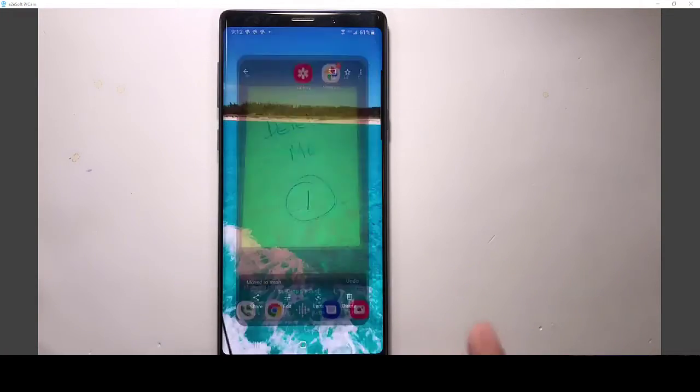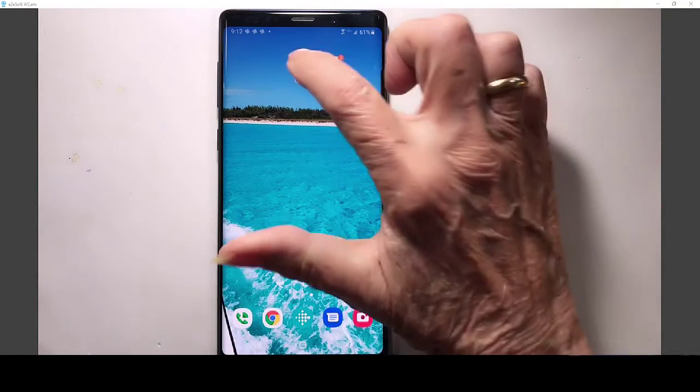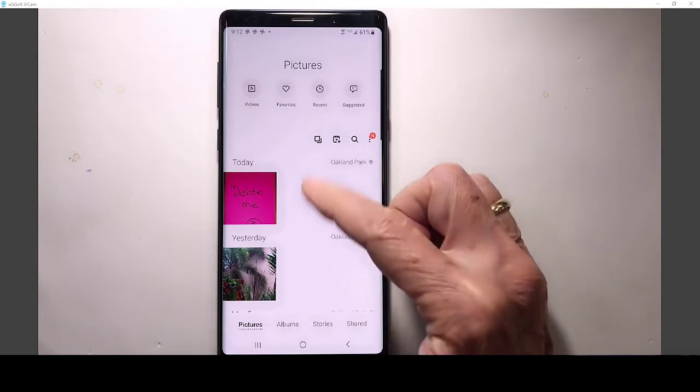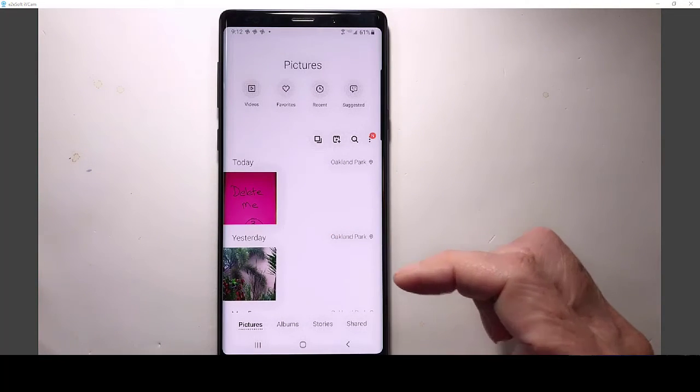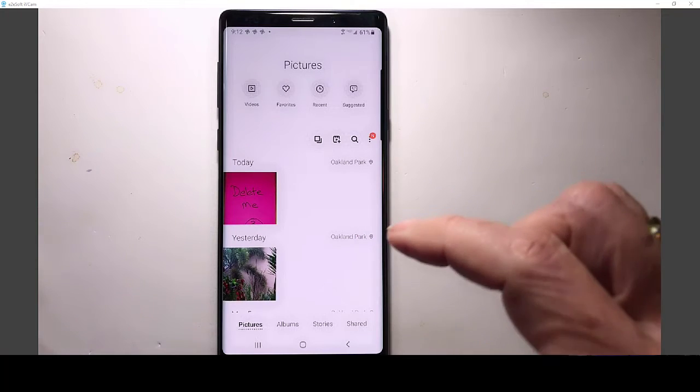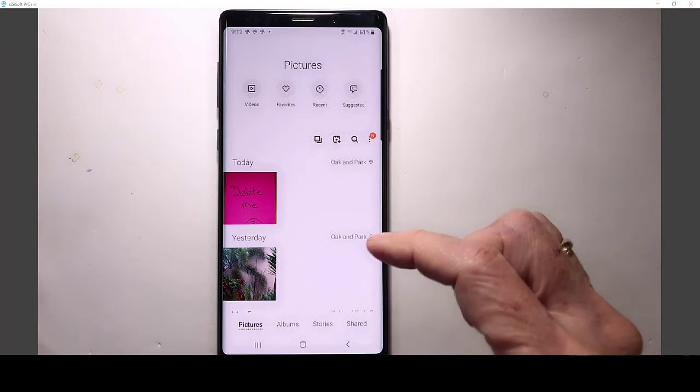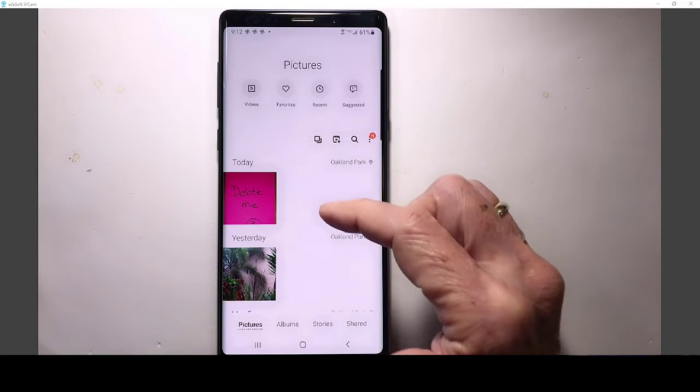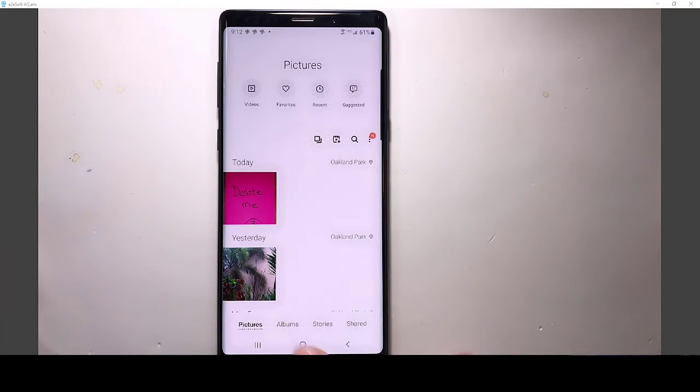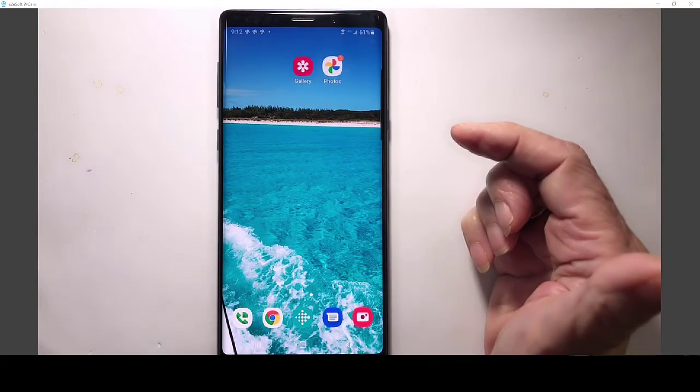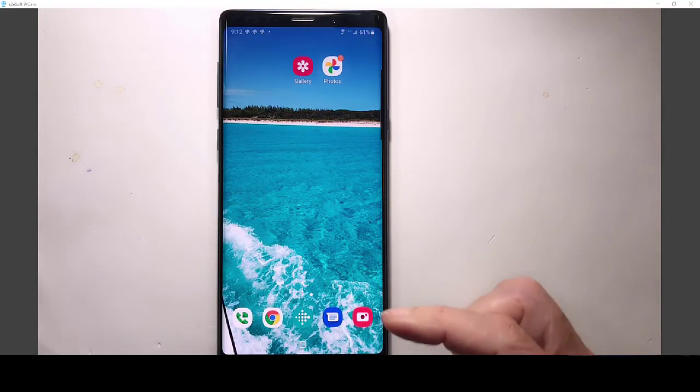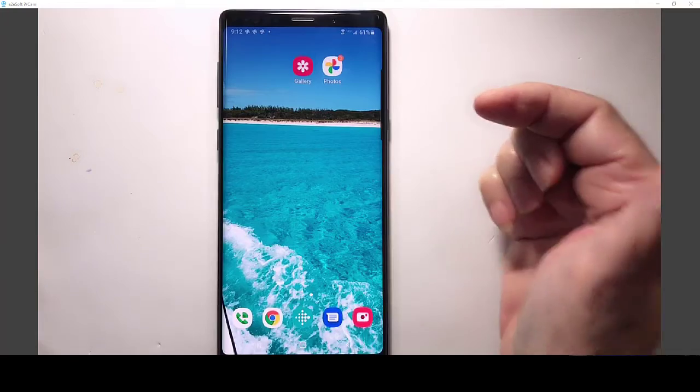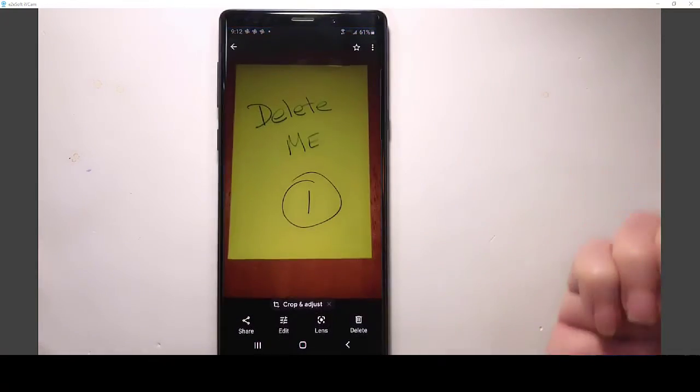Now let's go back to gallery and see that that number two, both number one and number two, are gone now. So Google Photos does delete the on-device copy, which is what gallery is seeing. Now, what if you say, but I only want to delete the on-device copy. So don't I need to use gallery to do that? No.